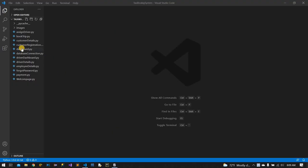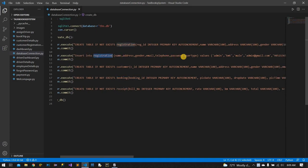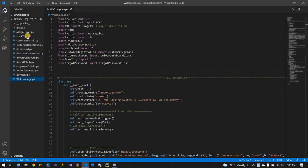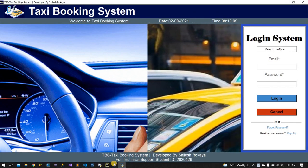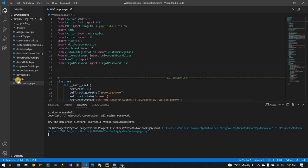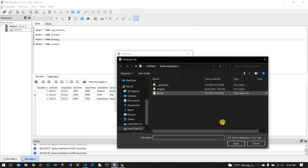This is my project and there are all our Python files. You can see our database connection — here is the registration, customer, booking, and receipt table. There is a registration table with an admin user added. When I run this application, you can see this type of GUI. The database is created automatically when I start this application.